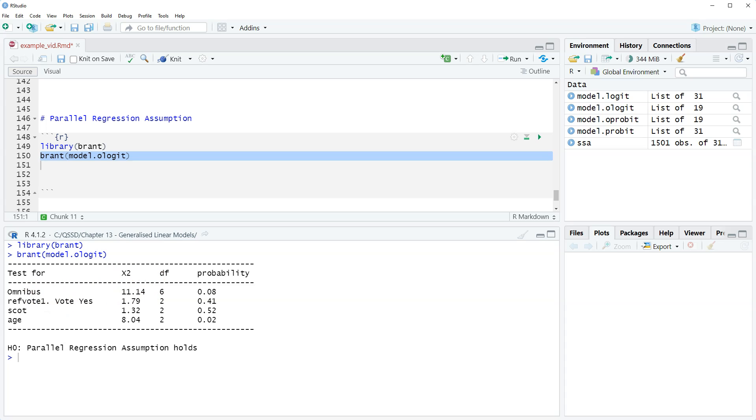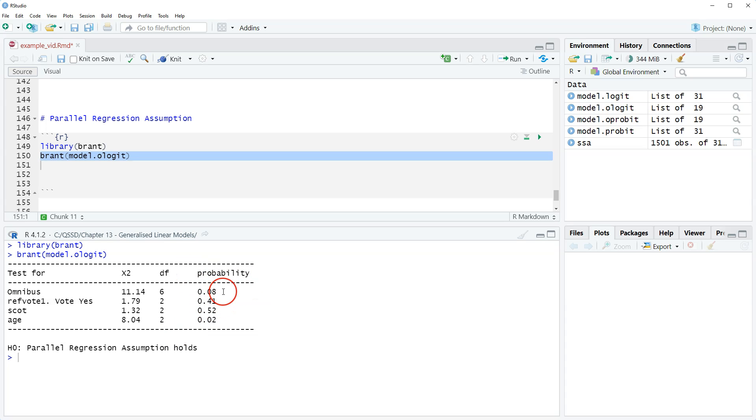If we do, then what we would do is look to see who's causing problems. Let's imagine that this probability was below 0.05—you'd be like, oh, age is a problem.